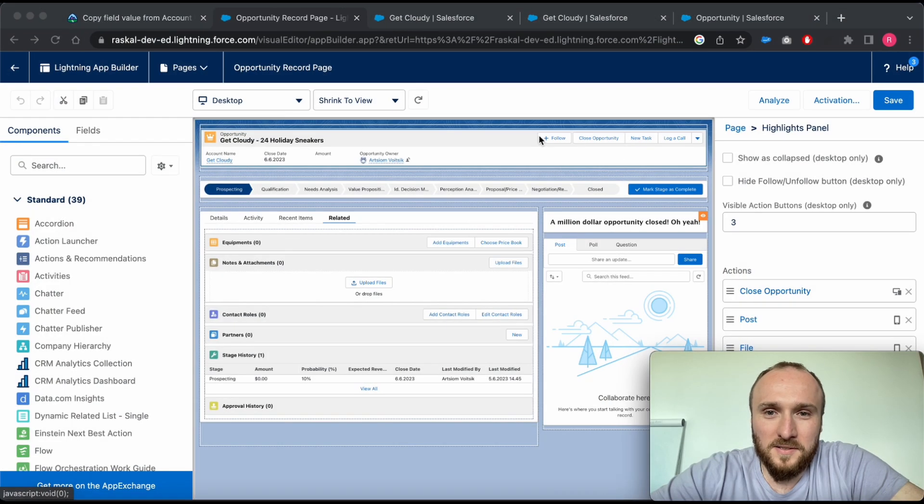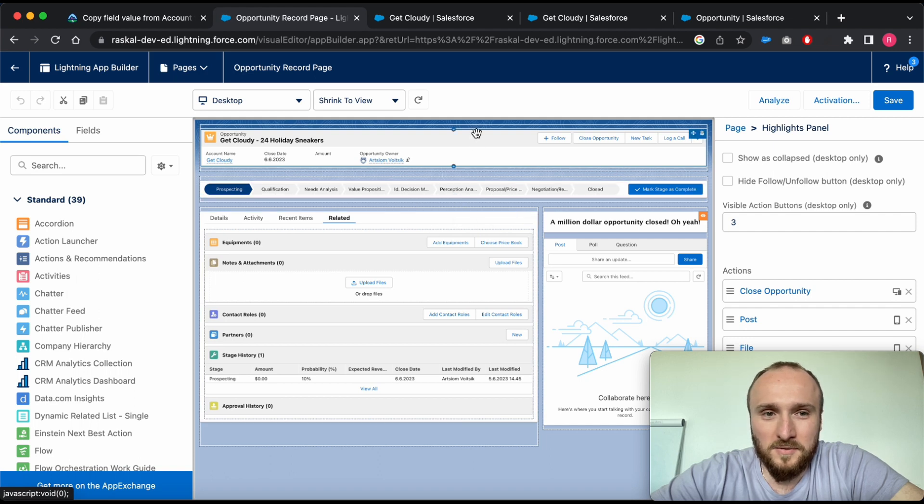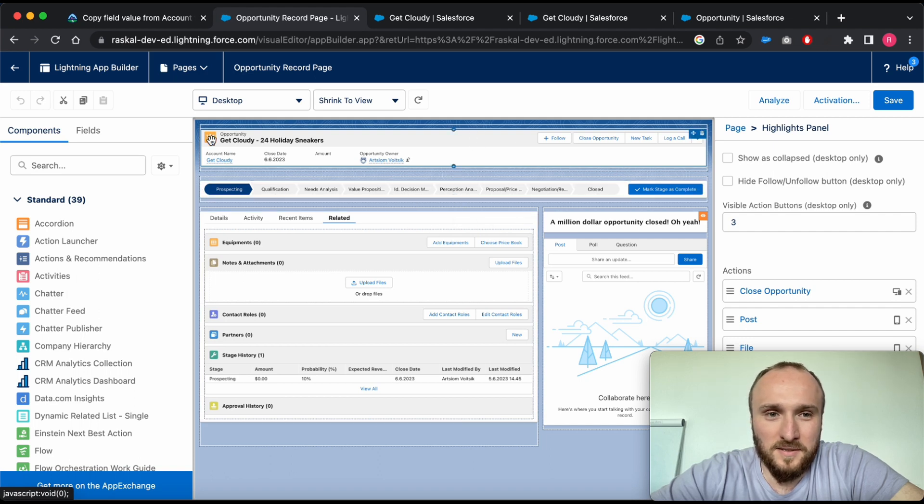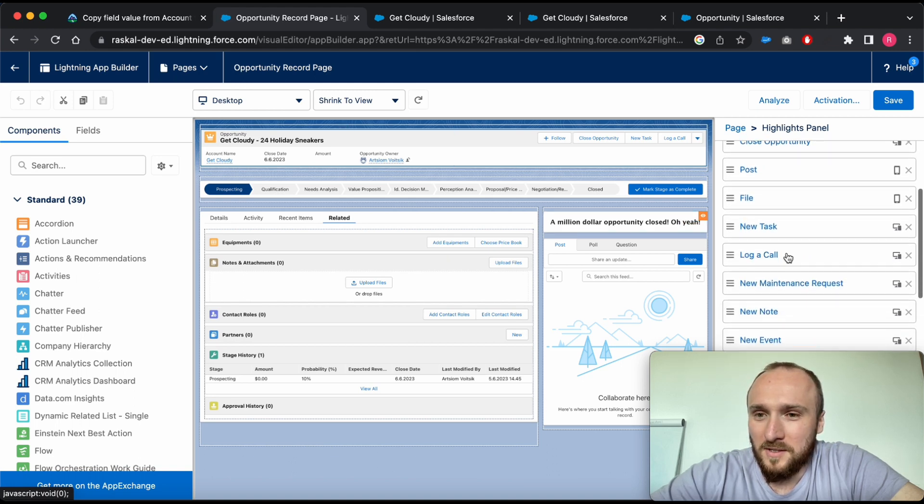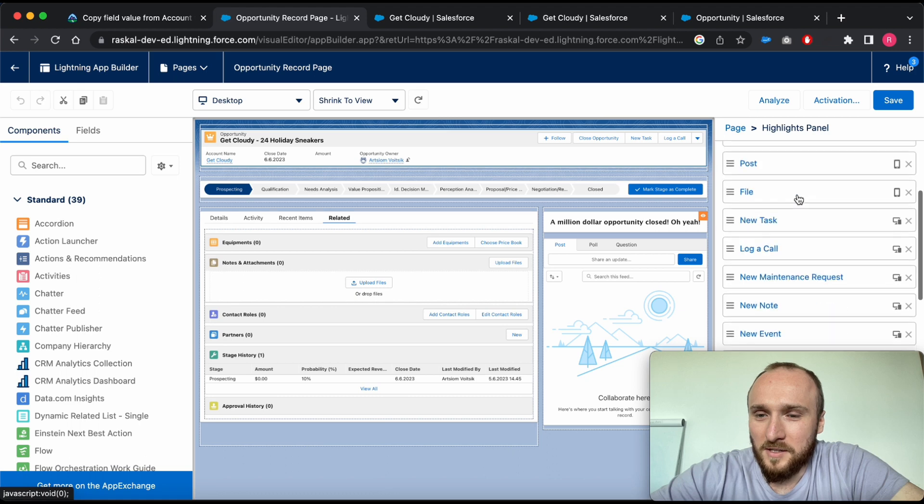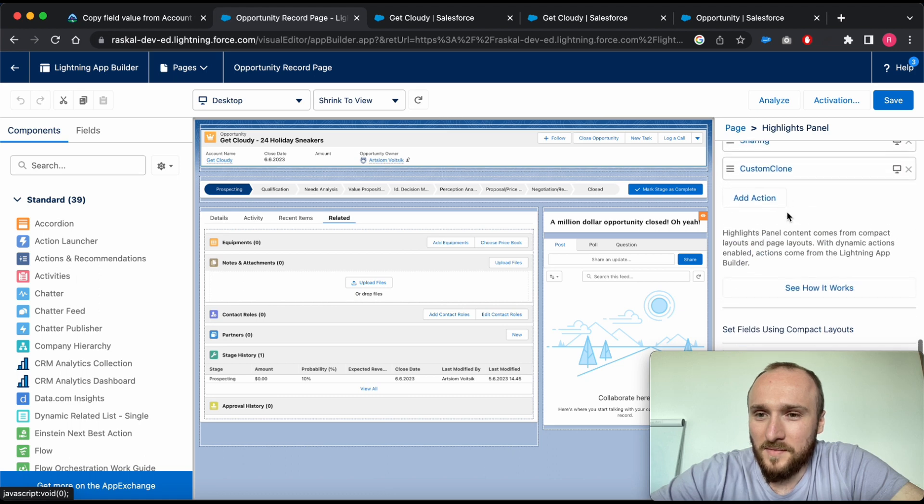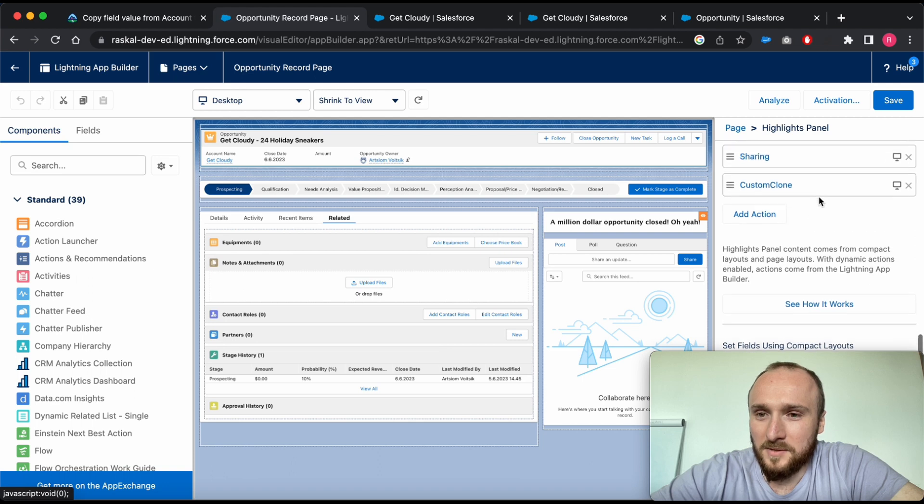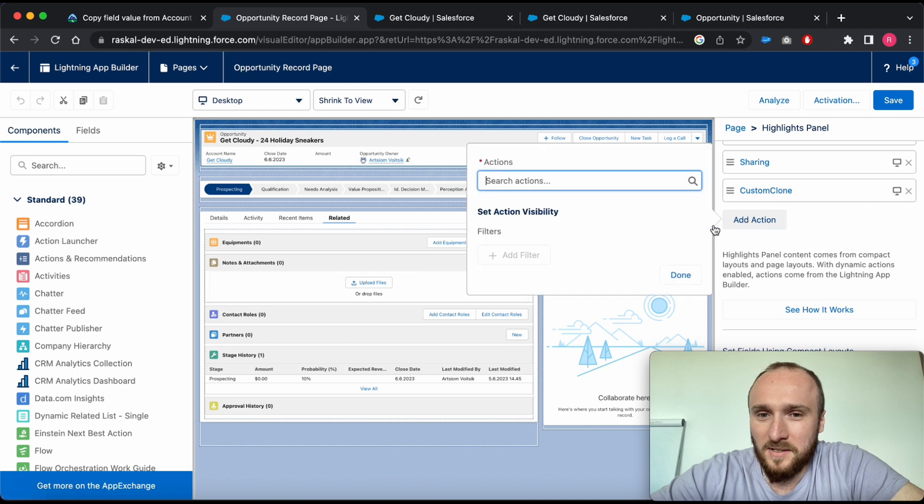I'll simply choose the right block section on the Opportunity. In my case, that is the top section of my page layout. Choose the right action. As you can see, I've already added this custom clone button action, but with this button you can simply add it like clicking here.